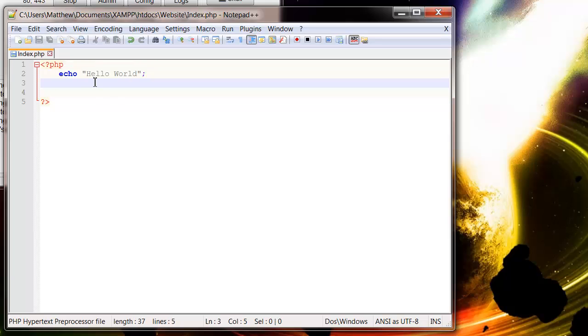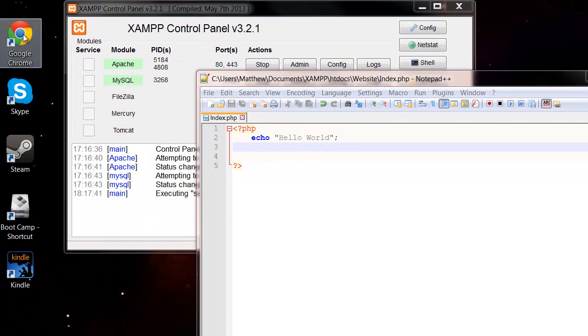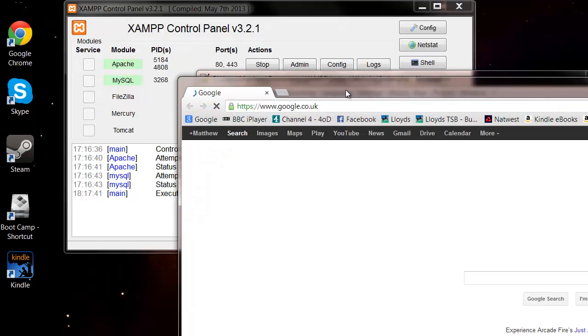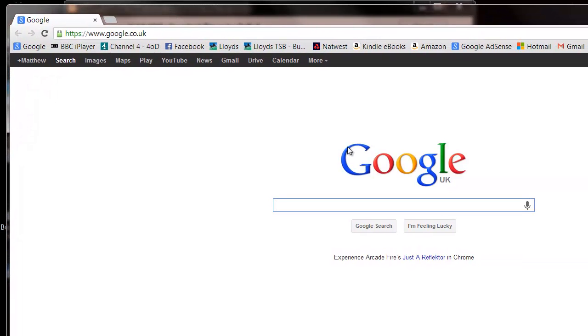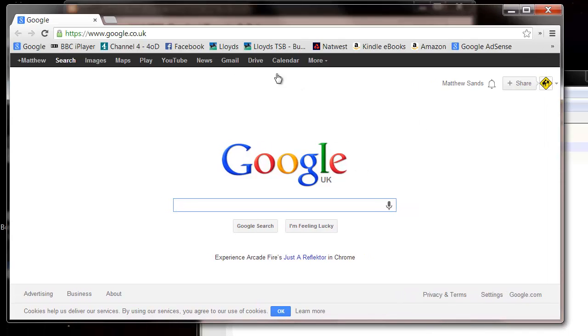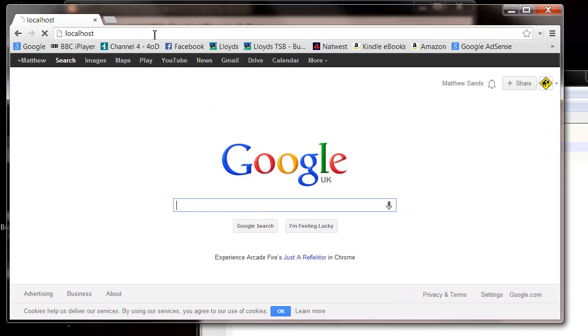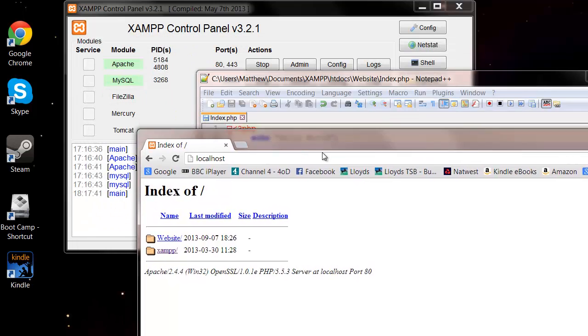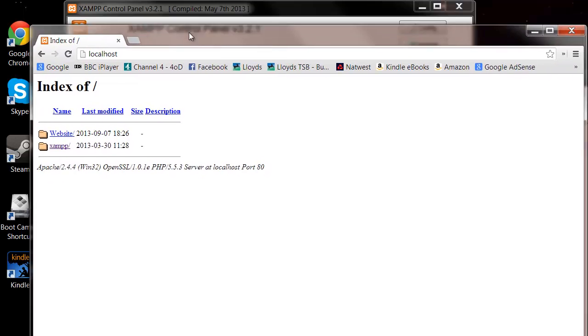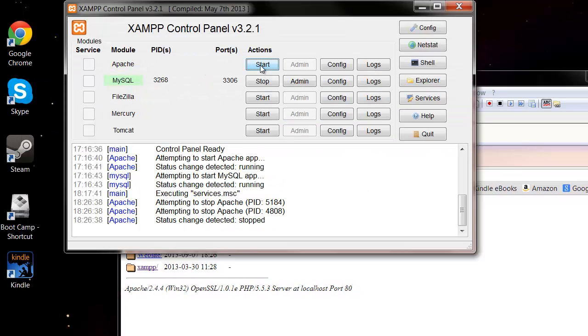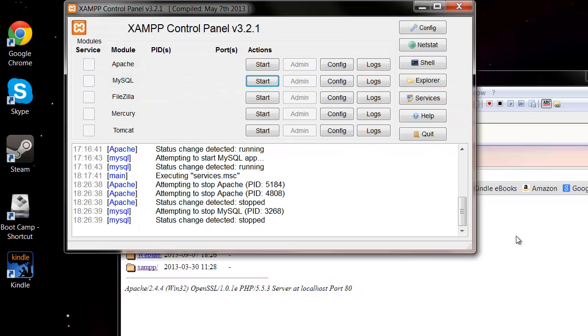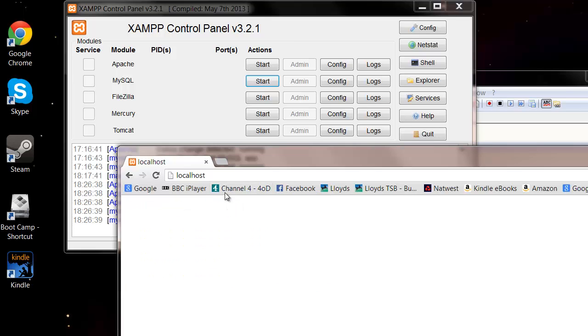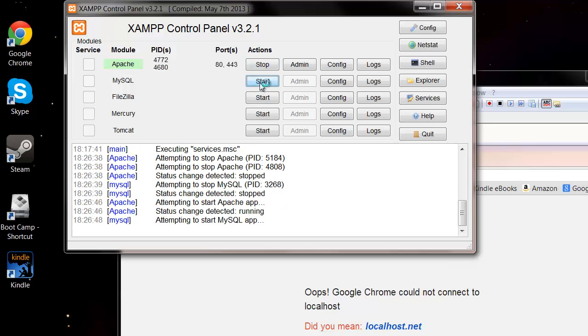And then we want to open this up. So we need to go to our web browser. I'm going to go into Chrome. And we need to go to localhost. And this will appear if you have your Apache and your MySQL running. If they're not running then it won't come up with anything. I'll show you that now. If we stop there and refresh, then it's not going to be able to find it. So make sure you've got both of them running.